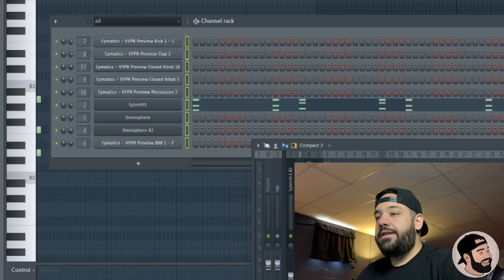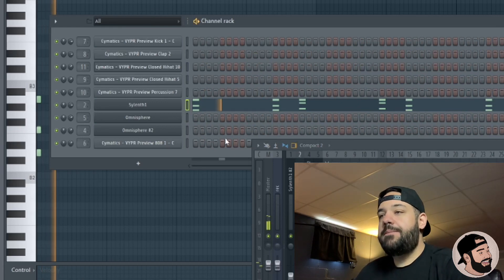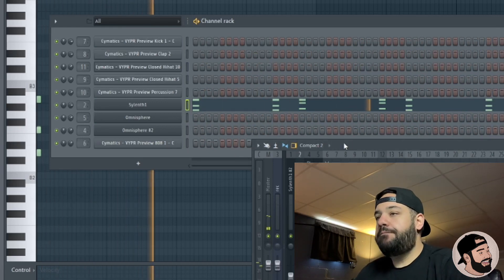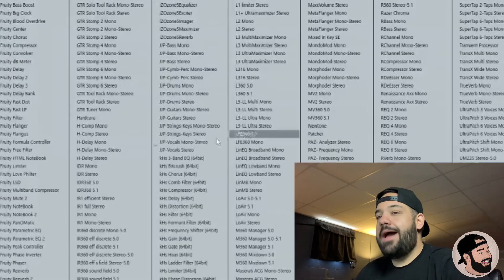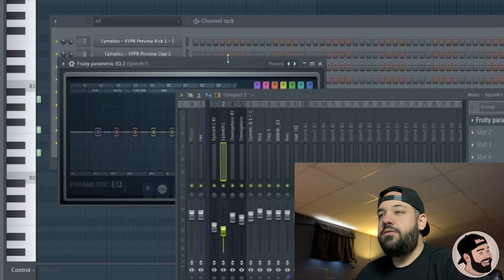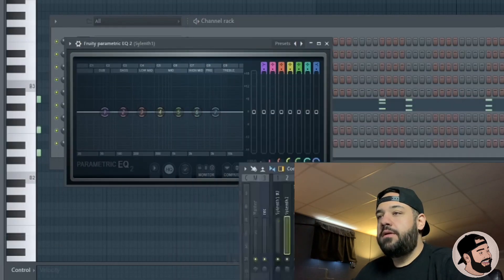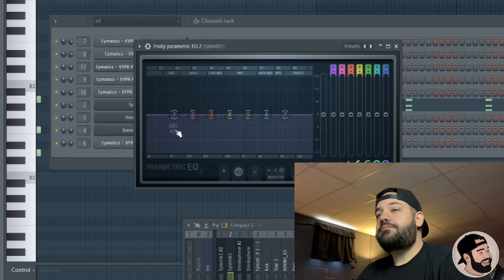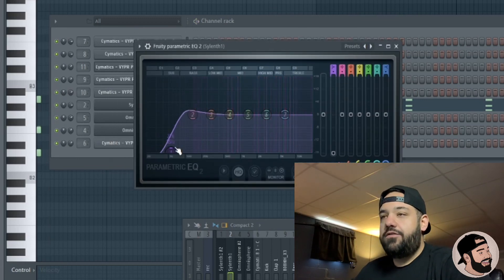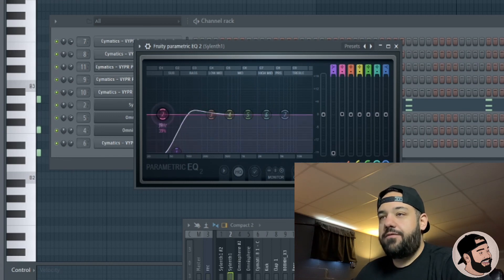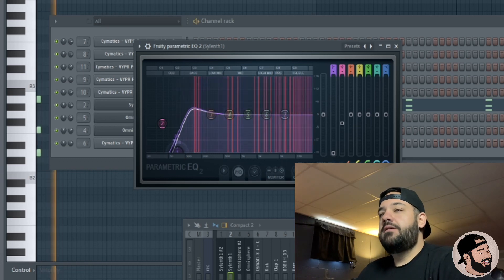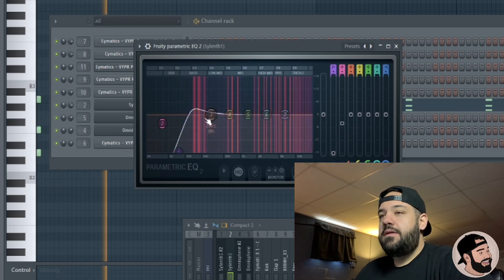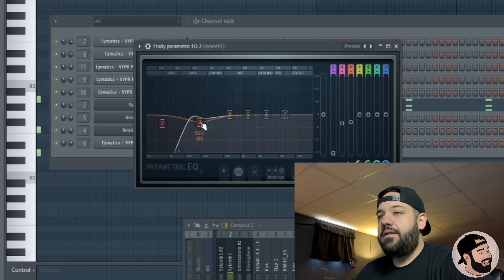Now we're going to dive into this main synth and start by adding an EQ — Parametric EQ 2. I'm going to try to do this with only stock plugins. The first thing I like to do is cut the low end, all the sub frequencies down here, because we're not going to need that on a synth like this. Cut the three band a little bit on this as well.